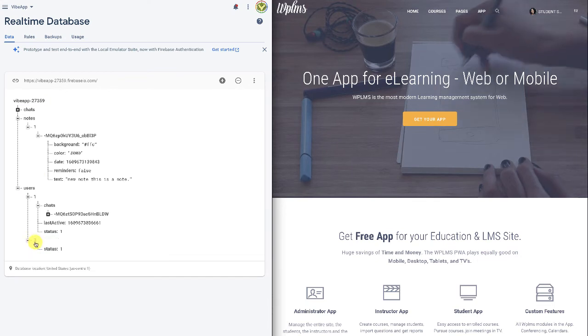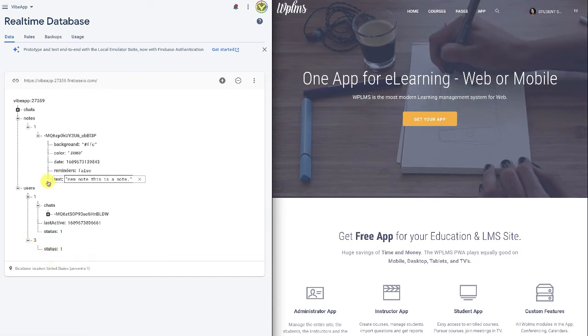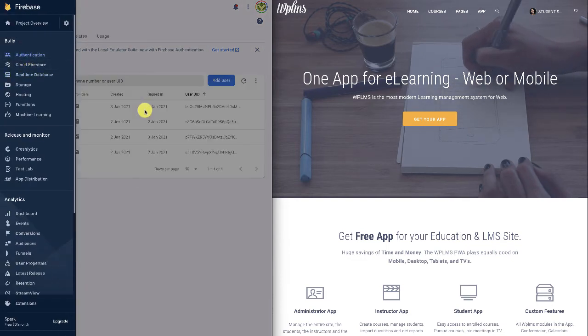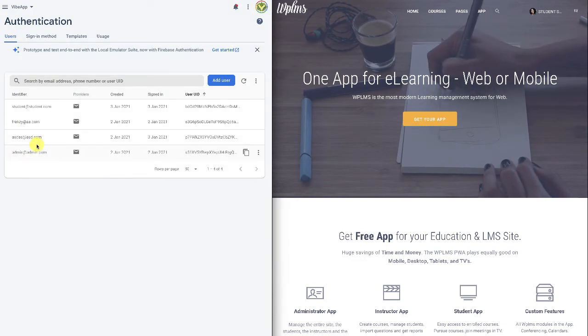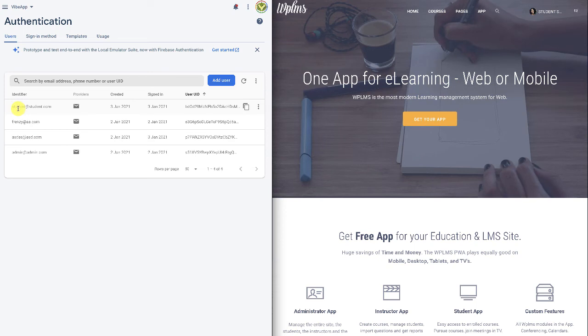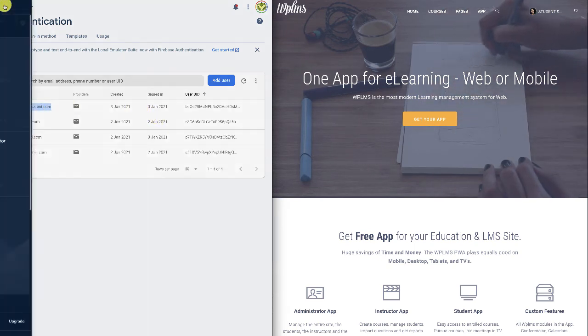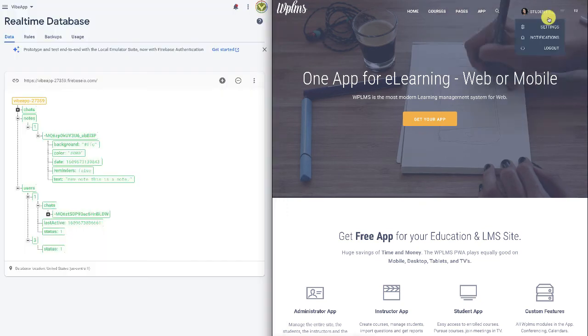And if you check the authentication section, you will see that we have a new entry which is student.student, and this user is now logged in to Firebase as well.